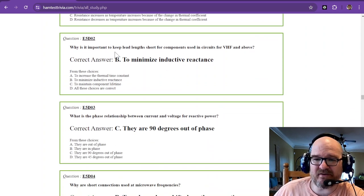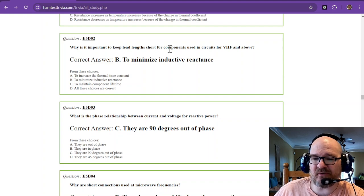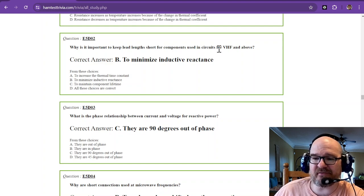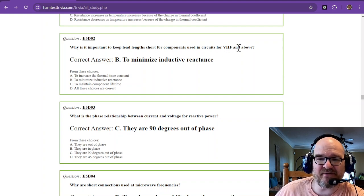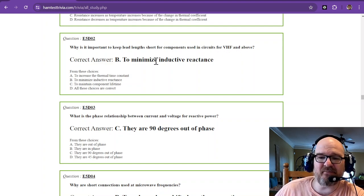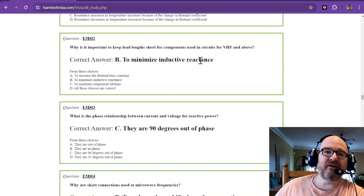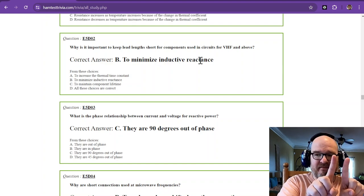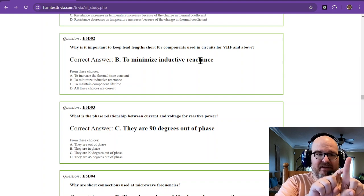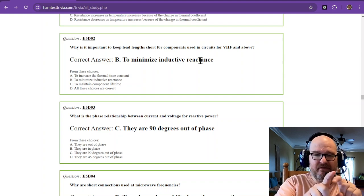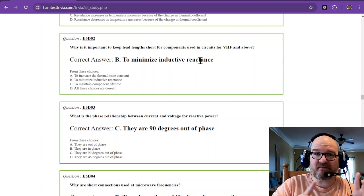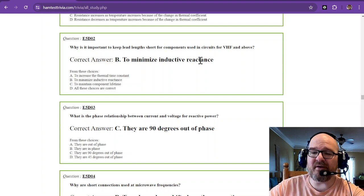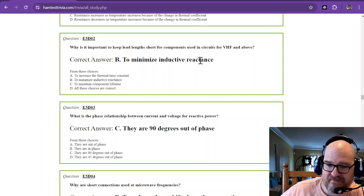Why is it important to keep lead length short for components used in circuits for VHF and above? That is to minimize inductive reactance. So if you have leads, you're going to have an inductor that's going to be there. It's a small inductor, but you want to minimize that inductive reactance.